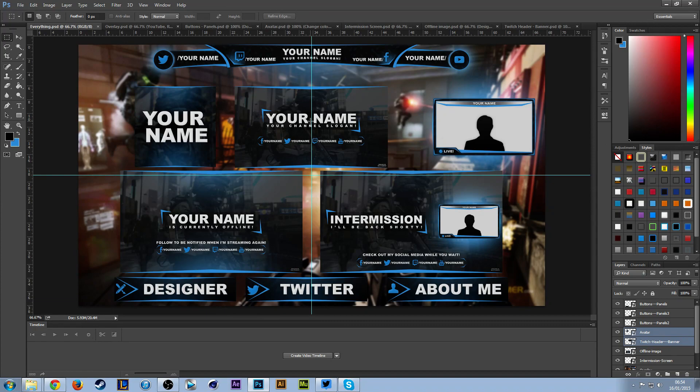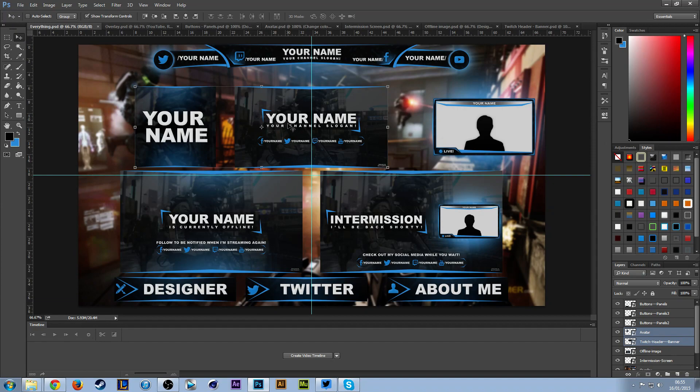This is going to be a short tutorial on how to edit everything in here. I'm only going to show a step-by-step on how to edit the overlay and the buttons, and that will give you a good idea on how to edit everything else. If you need any help, just add me on Skype, tweet me, or drop a comment down below.